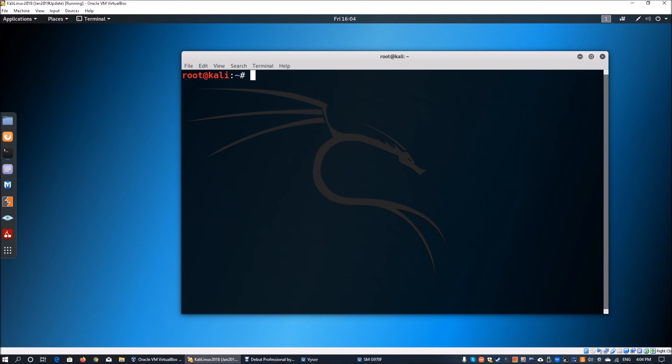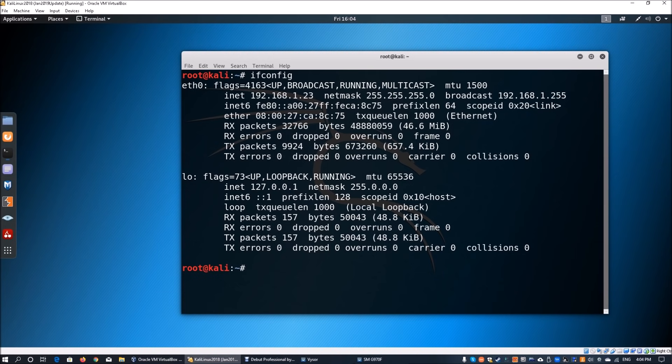We're going to run ifconfig, and when we hit that, we can see the internal IP address of the Kali Linux machine — 192.168.1.23.